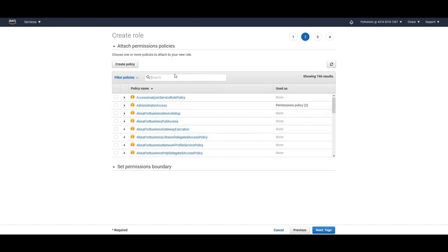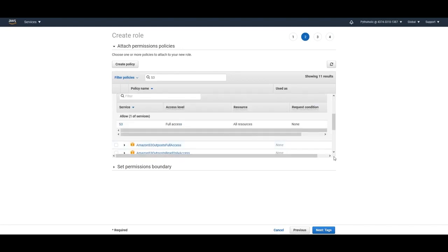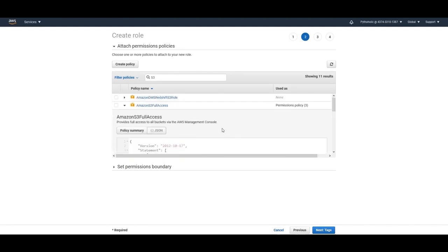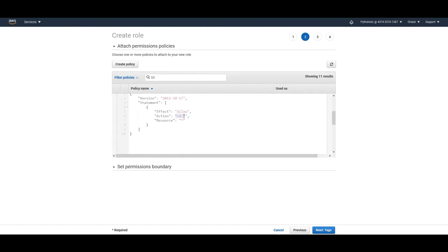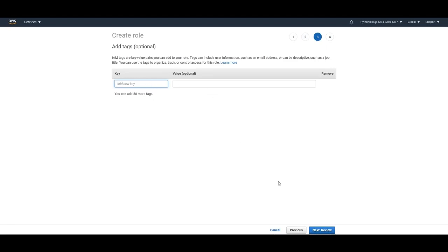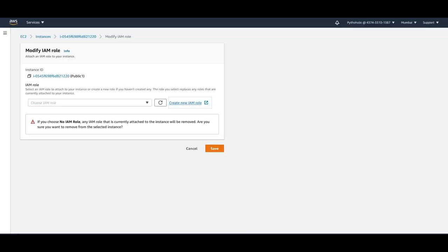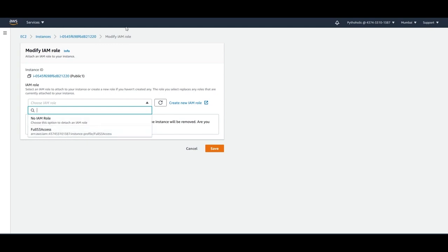Type S3 in the search to filter policies. You'll see many S3 policies. If you expand one, you can see the JSON format — it shows action `s3:*` with access to all resources, meaning you can do list, get, put, delete — anything. Select this policy and click Next, add a tag if needed, review, and add a role name. I've already created an AmazonS3FullAccess role, so I won't create another.